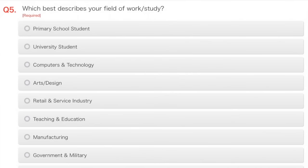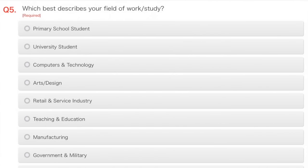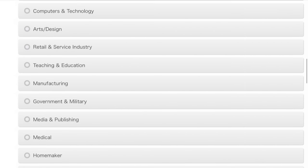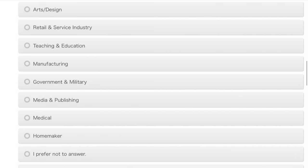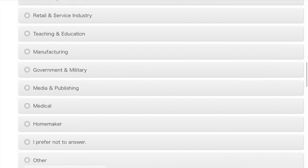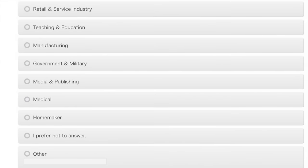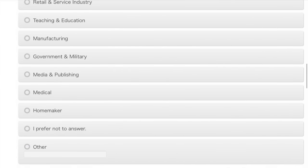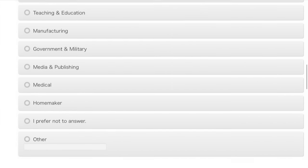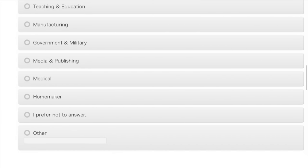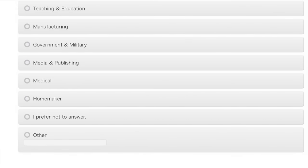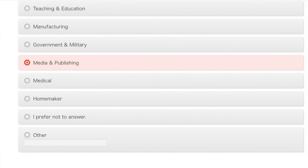Computers and technology, arts, design, retail and service industry, teaching and education, manufacturing, government and military, media and publishing, medical, homemaker, I prefer not to answer. Media and publishing, I guess, because YouTube is what I do. I don't make any kind of living out of it, but I enjoy doing it.